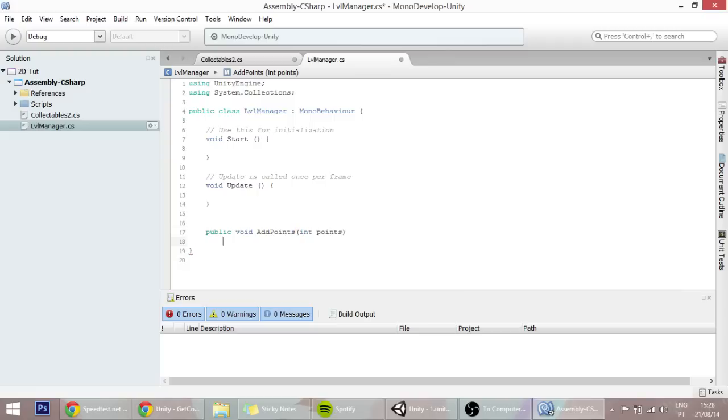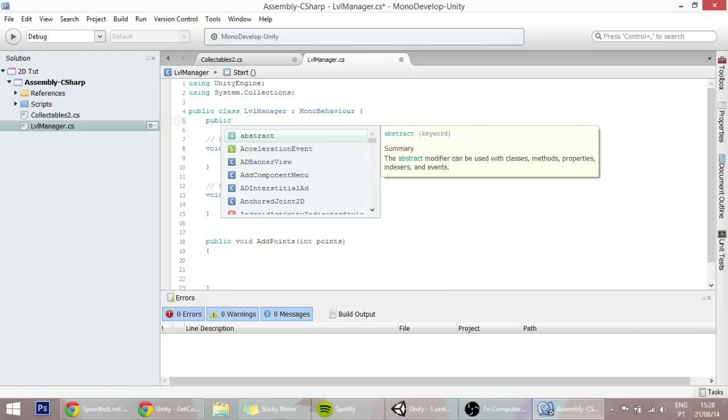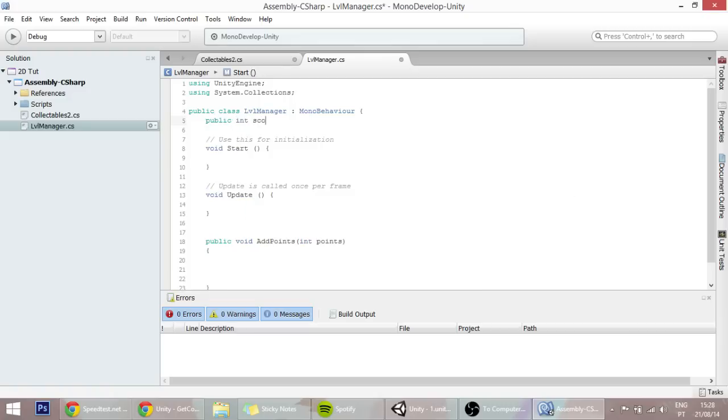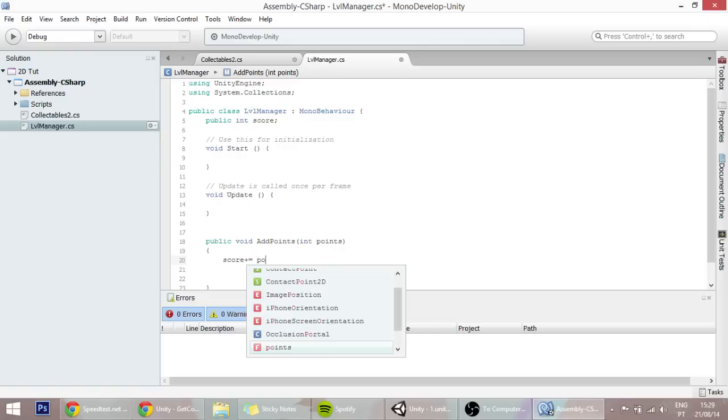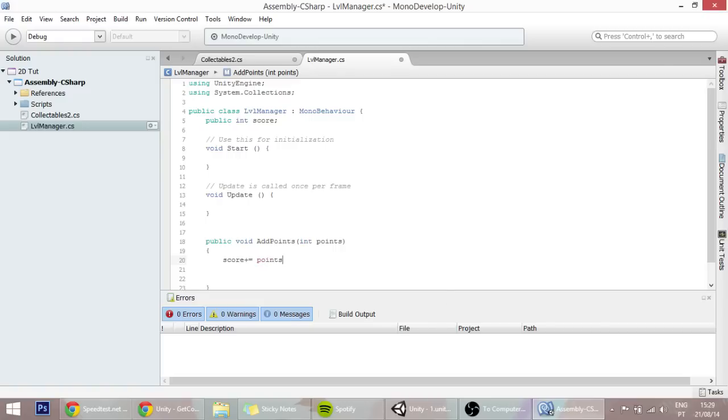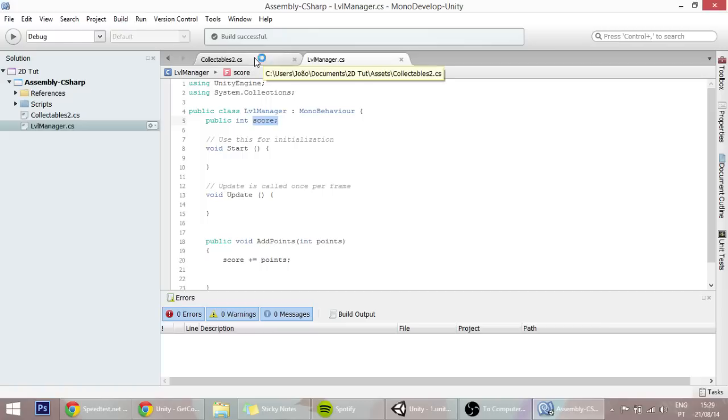What will happen in this function is, first off, we're going to create here a variable, it can be public, it doesn't really matter - public int score, which is the score of the level. In this function, what you're going to do is make the score equal to the score plus the points that we've added right now. With this function created, the score will increase, but right now we can't see it. We'll later create a GUI text to display it.